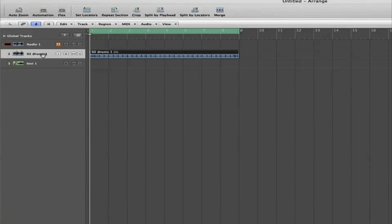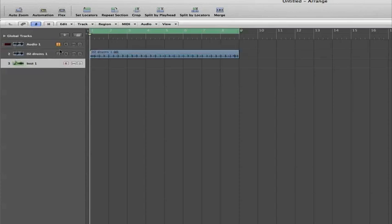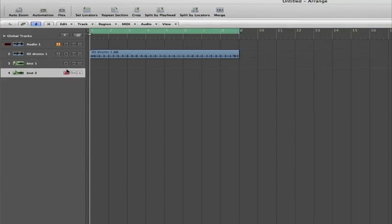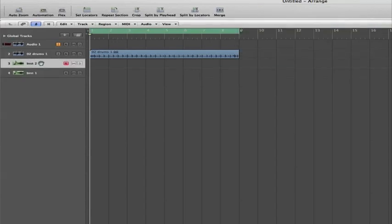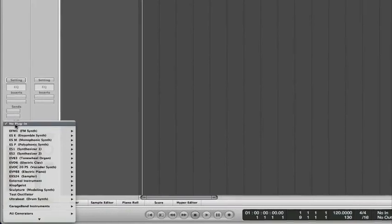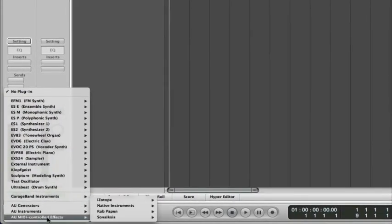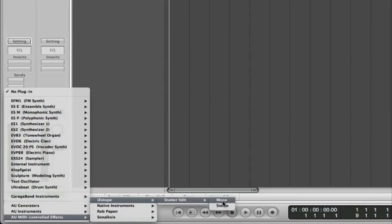What you need to do is find your instrument channel. I just made a simple drum loop from the library. Now you want to create an additional software instrument. On the software instrument you want to go to your input and your AU MIDI controller effects, then select your iZotope Stutter Edit.